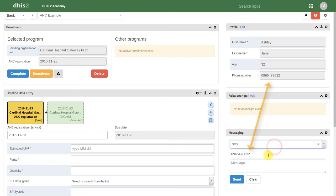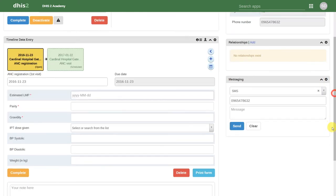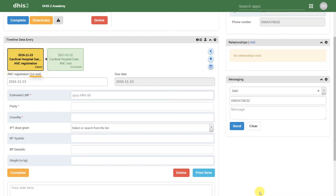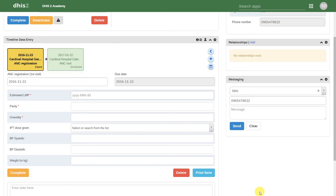You can see that it automatically takes the phone number that we entered during the registration process. In the data entry portion of the dashboard, we can see that an event has been created for ANC registration. In brackets, we can also see that this is attached to their first ANC visit. We can also see that a second event has automatically been generated. This is based on the schedule of antenatal care services and when they should receive them.